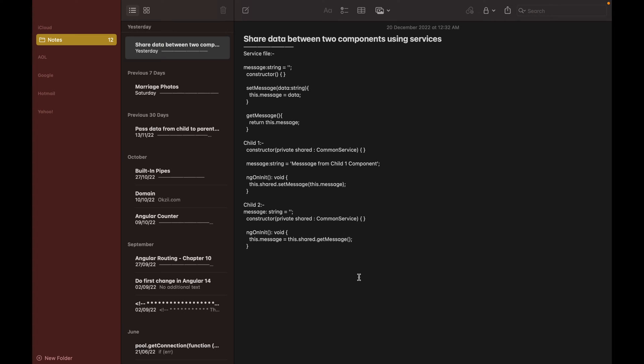Hello guys, today in this video I am going to demonstrate how we can share data between two components using services in Angular. This will be chapter number 22 in the Angular video series. This time I will be sharing data between any two components — this could be parent-child or two sibling components.